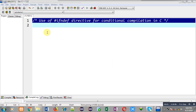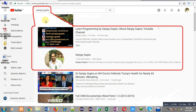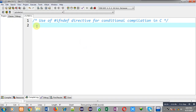Hello friends, I am Sanjay Gupta. In this video I am going to demonstrate how you can use the #ifndef directive for conditional compilation in C programming. You can search my name Sanjay Gupta on YouTube to find my channel, where you can watch various programming related videos. Now I am going to demonstrate the use of the #ifndef directive.